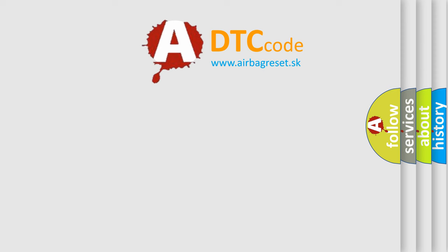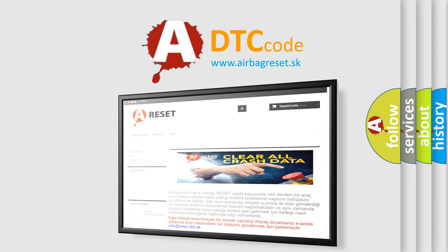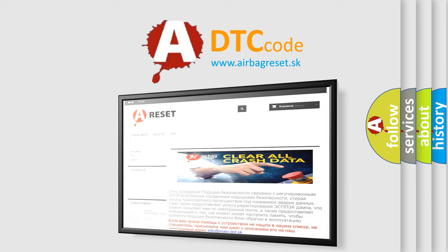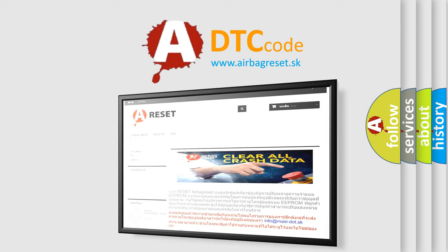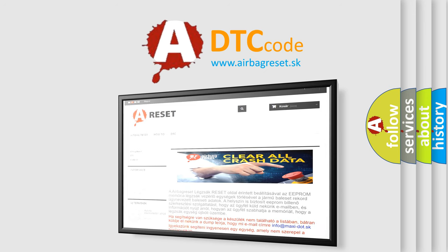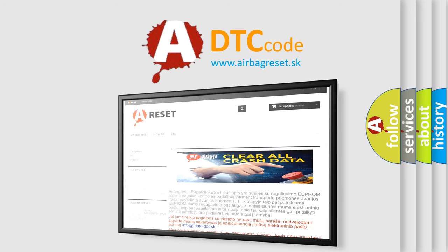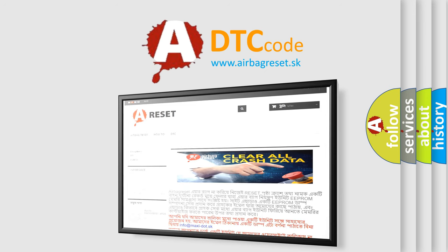The airbag reset website aims to provide information in 52 languages. Thank you for your attention and stay tuned for the next video.